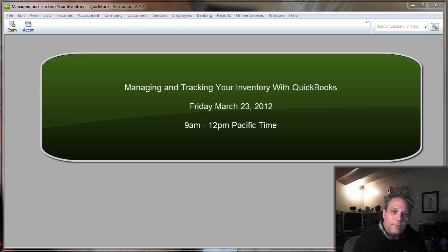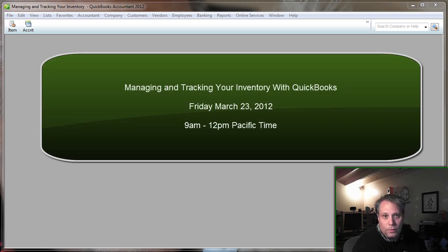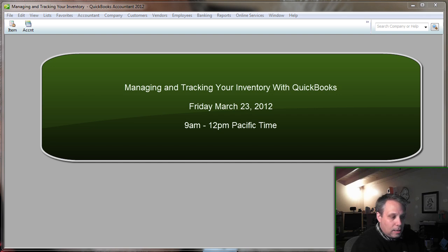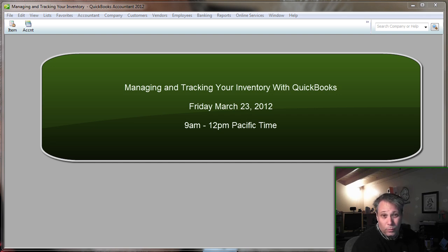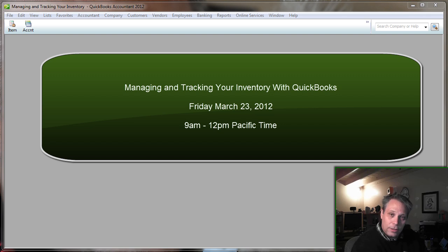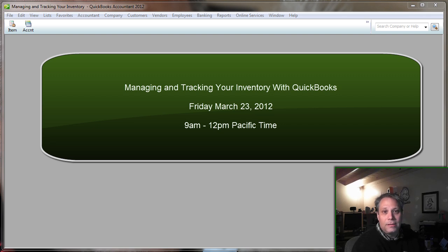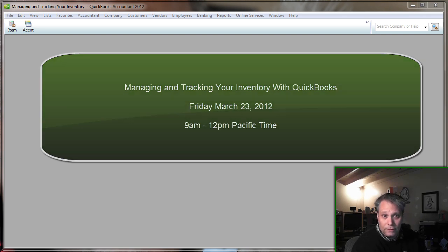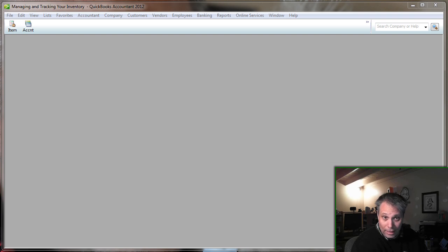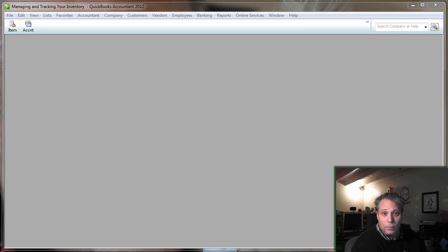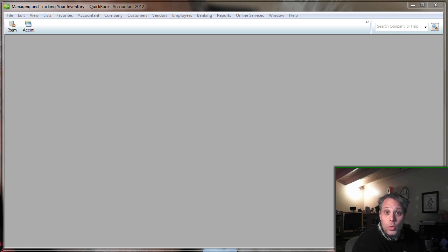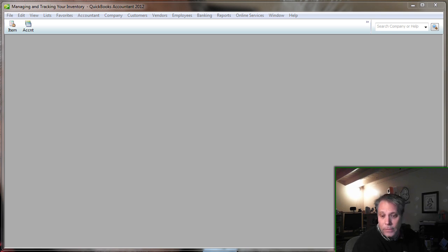March 23rd from 9 a.m. to 12 p.m. is when we're planning on doing a three-hour live workshop/webinar on managing and tracking your inventory in QuickBooks. This will be an amazing opportunity to get your questions answered directly from me at a fraction of what it would cost to hire me directly to work with you one-on-one remotely. This is just less expensive.